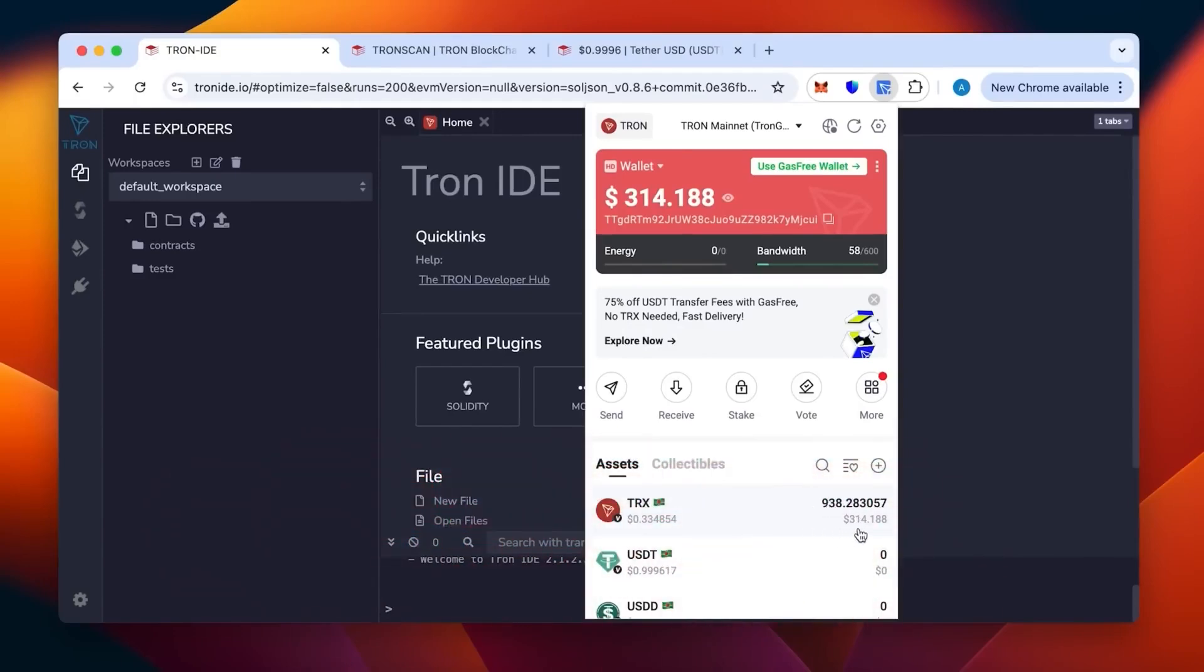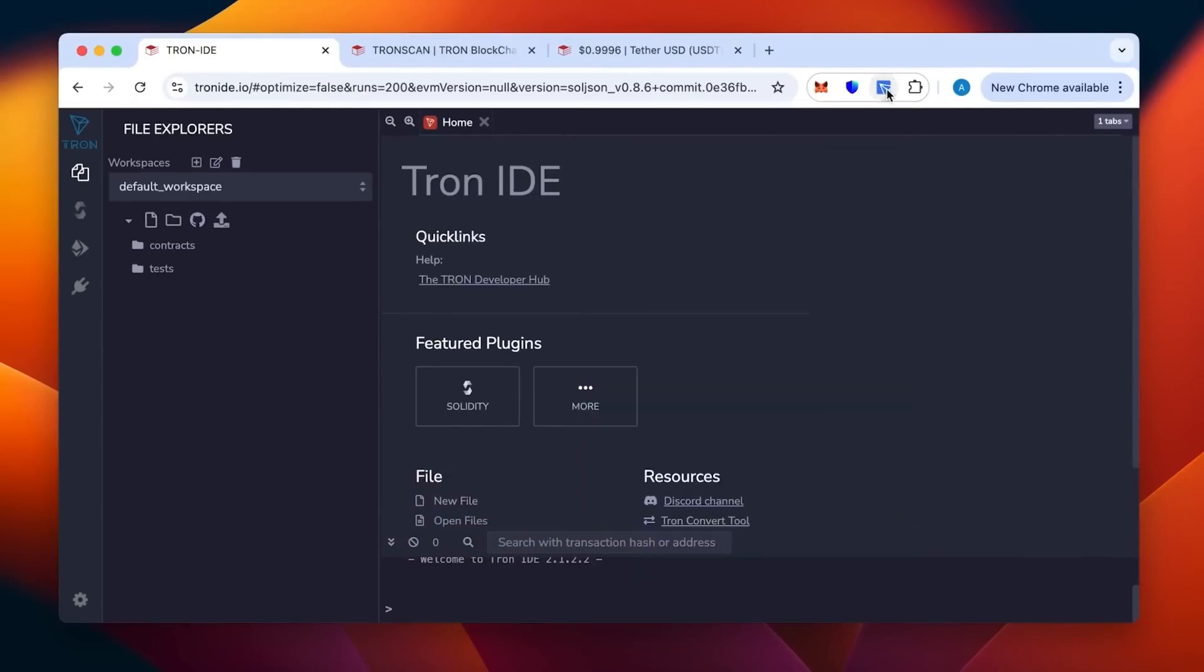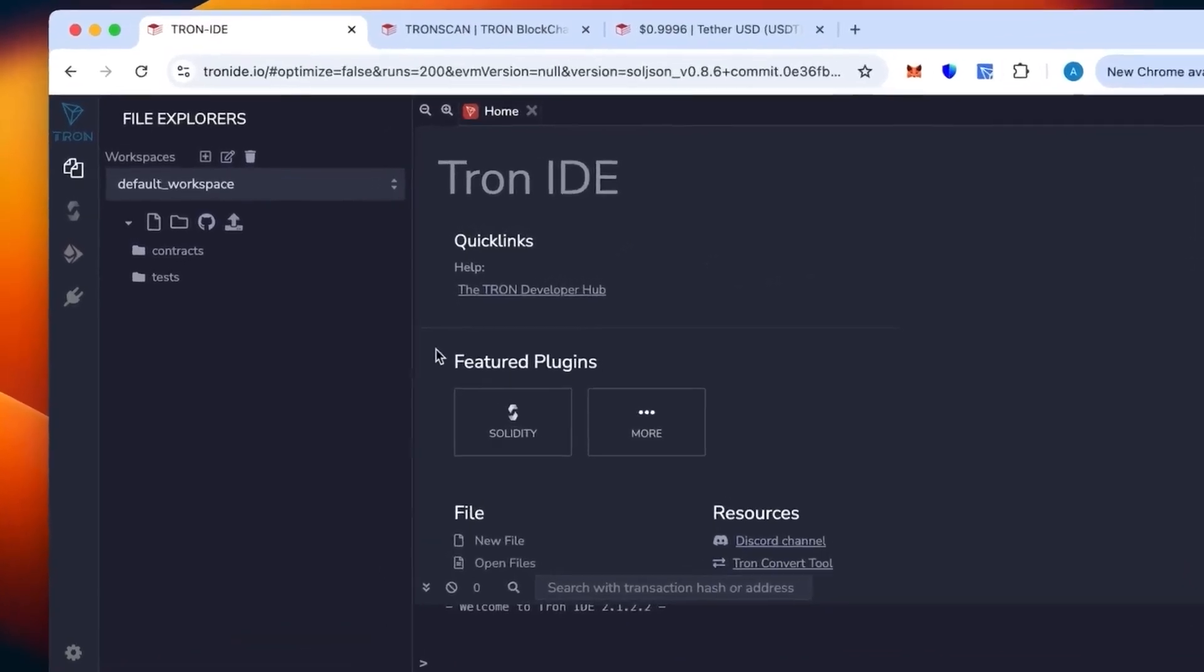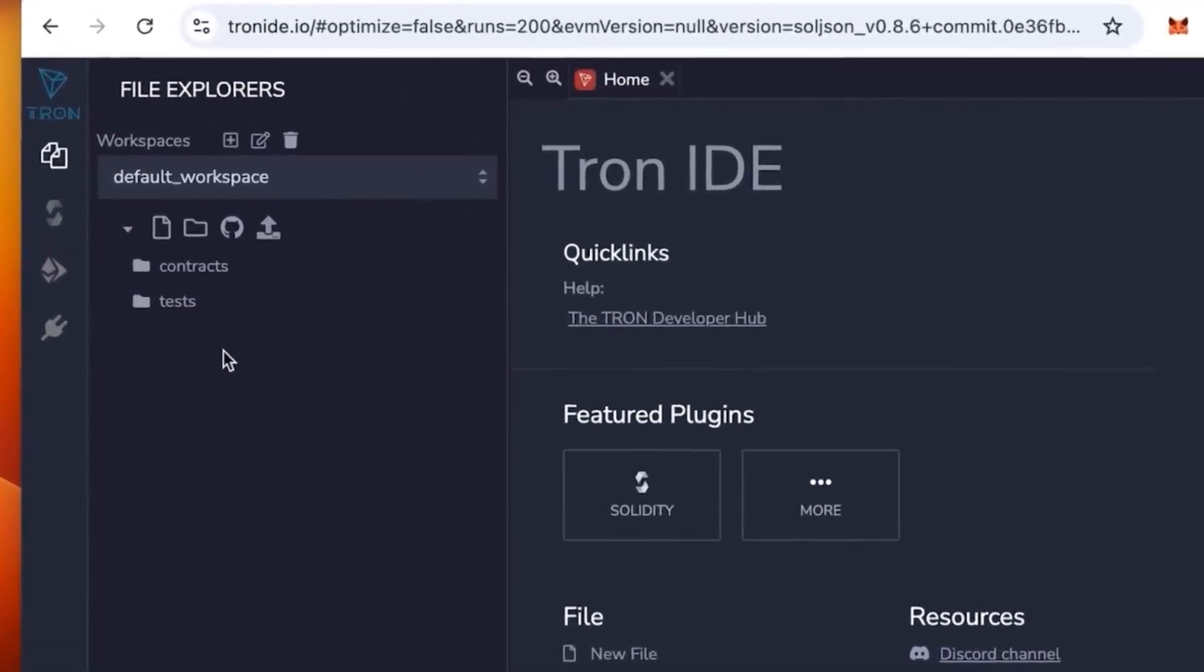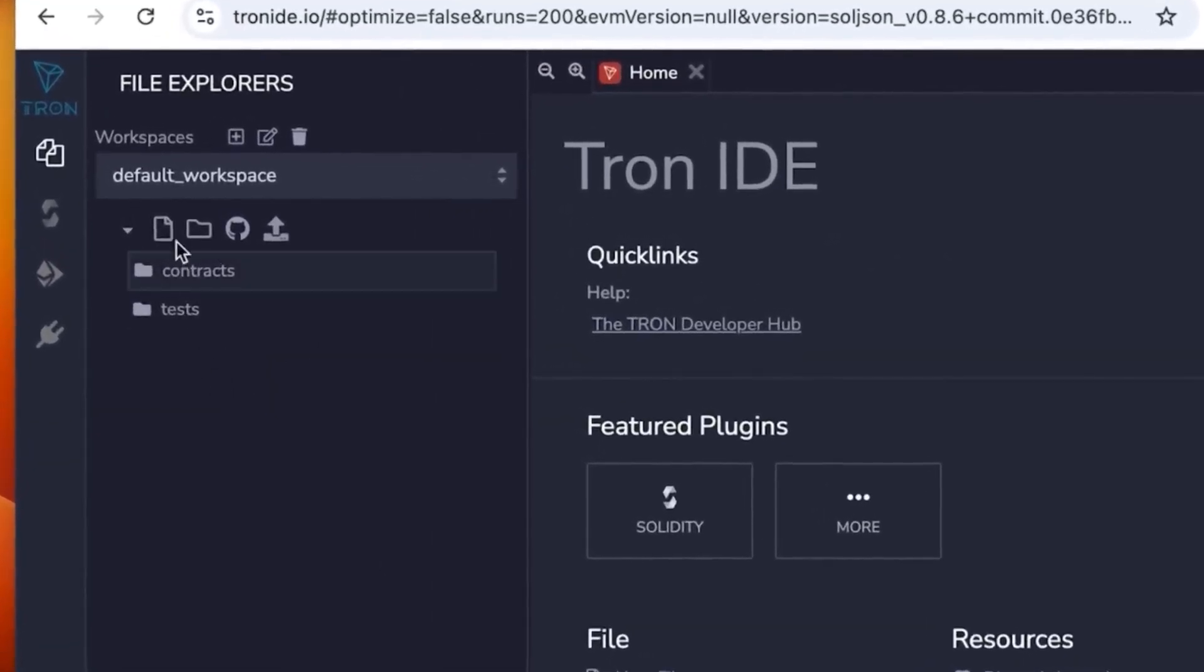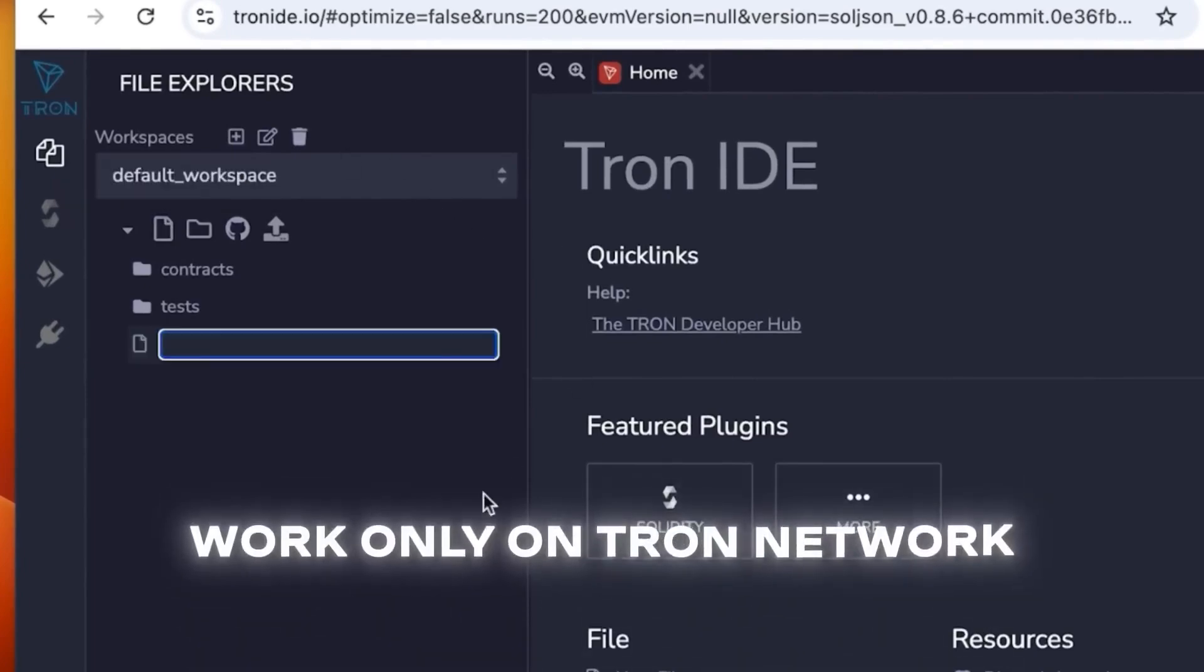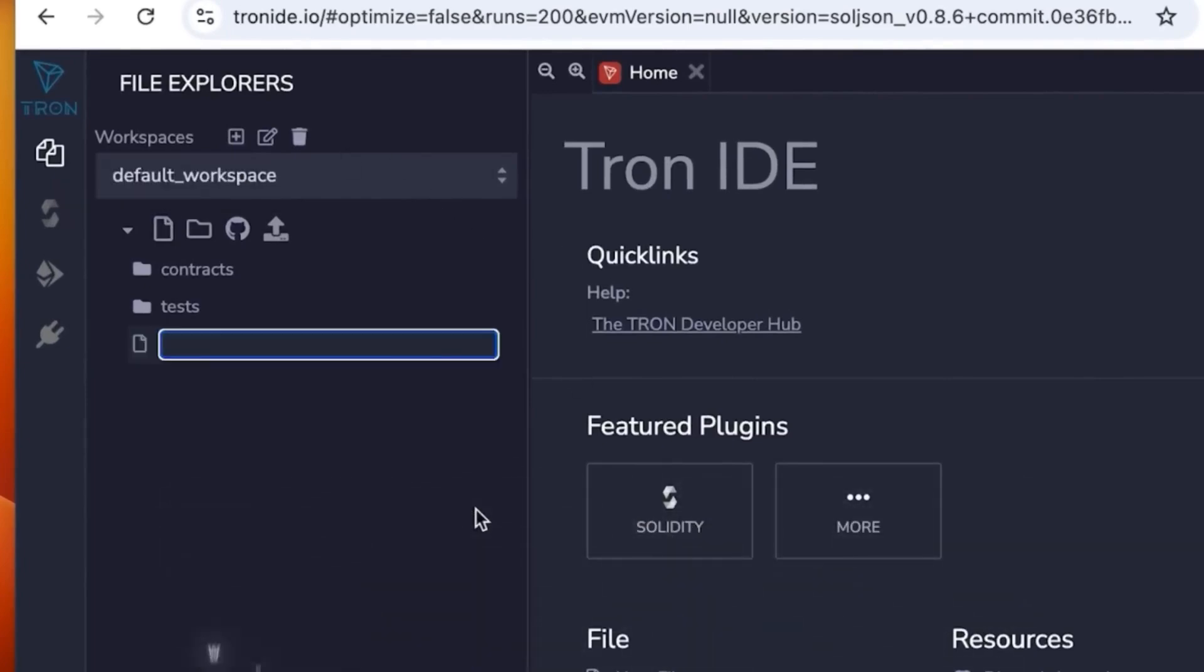This will be enough to create 50 to 70,000 USDT TRC20. This is a method specifically for TRC20. What you need to do is use Tron IDE, which is an analog of Remix but works only on the Tron network. We're going to create a new sheet. You can call it whatever you want, but for convenience I will call it USDT. This will not change anything.